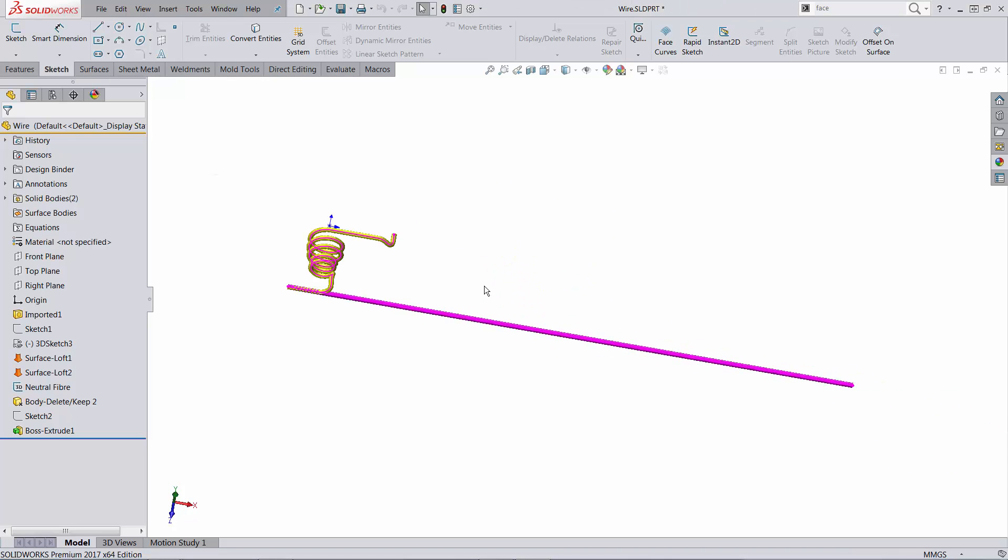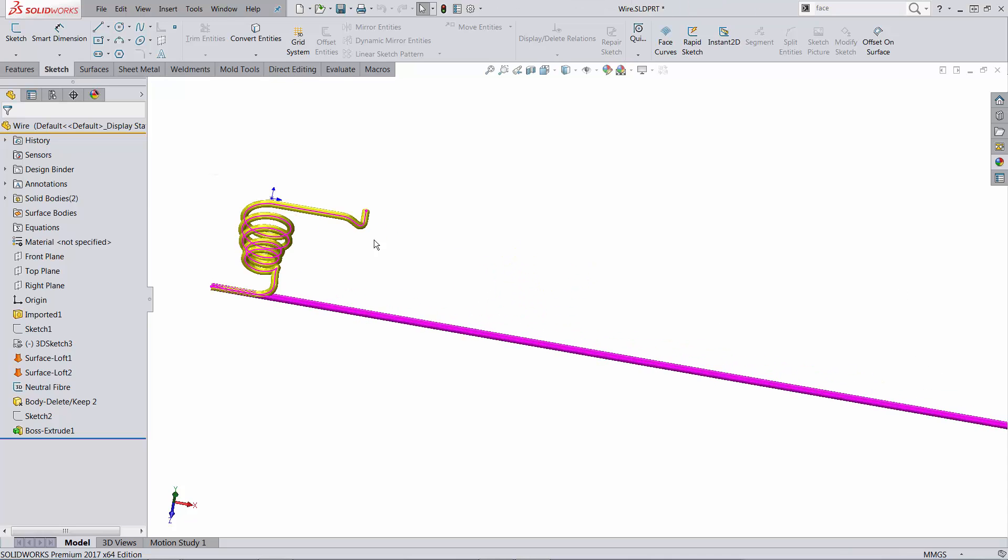In the next video, we will take this one step further. We will try to dynamically unbend the wire.